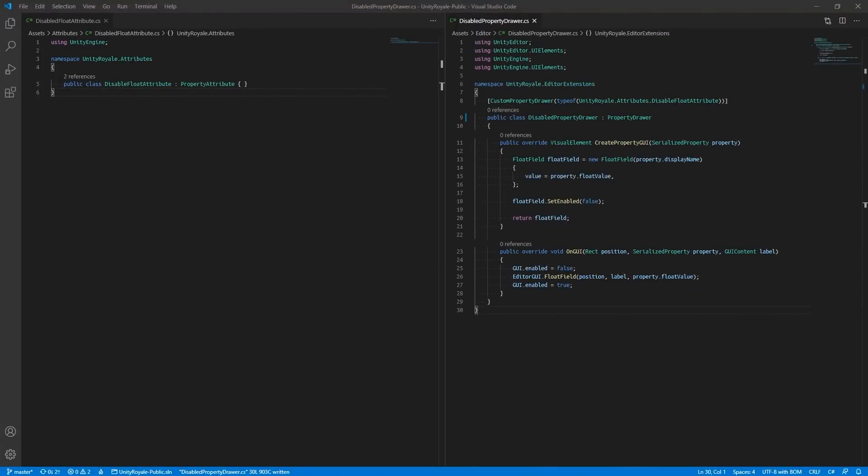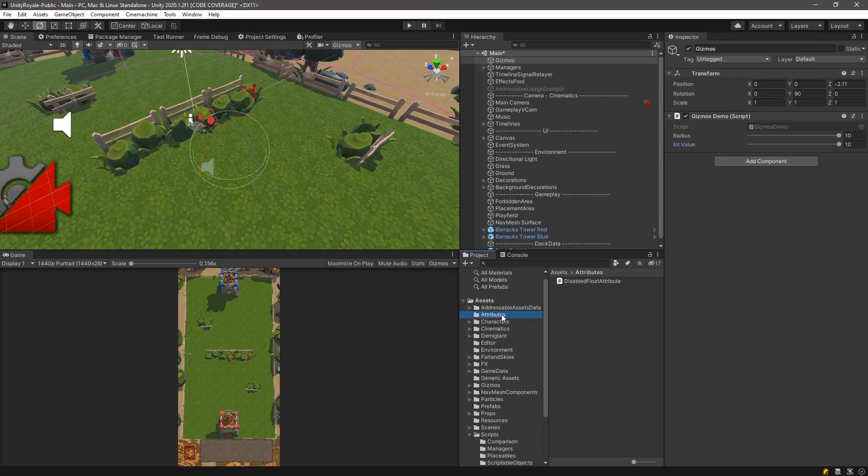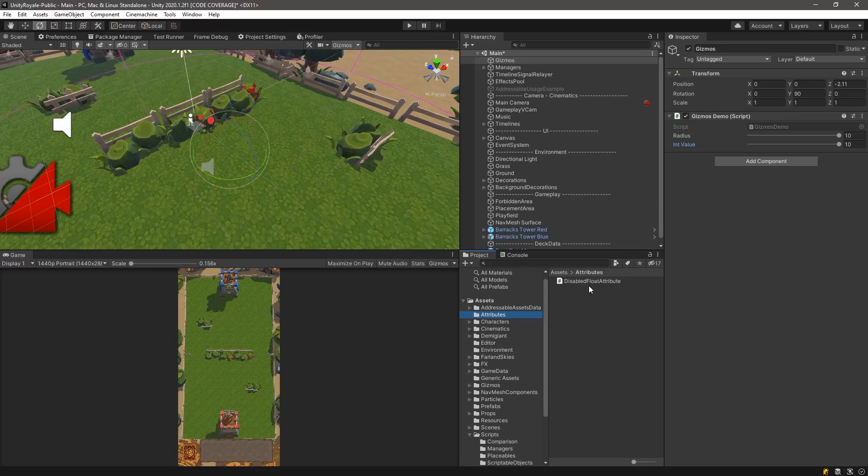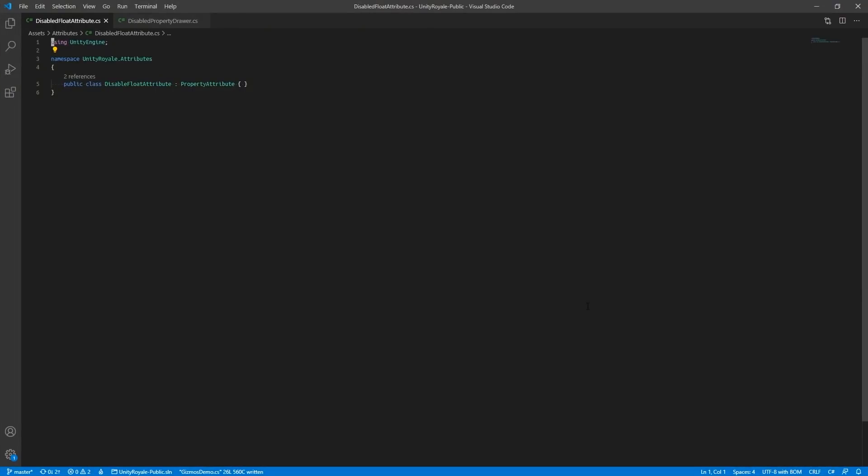Property drawers are composed of two major parts: the attribute that is associated with the variable and its accompanying property drawer editor script. We created a DisableFloatAttribute.cs file in our attributes directory with a class that simply inherits from the property attribute class.